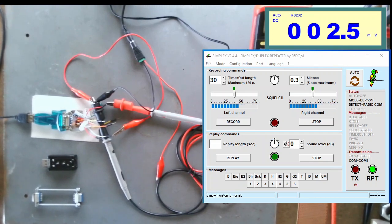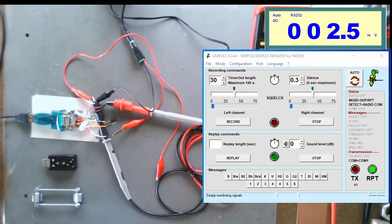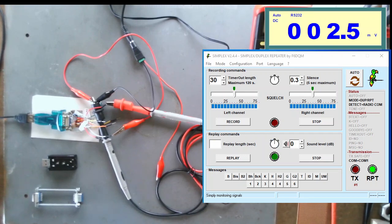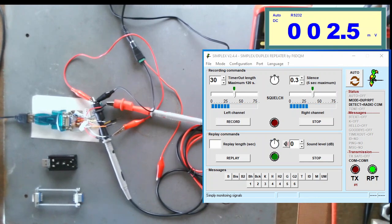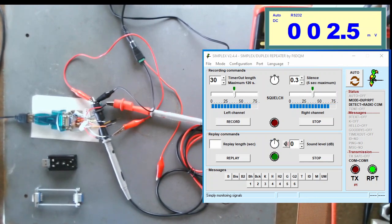We're going to start out simple and easy, because I know a lot of you may not be electronics-savvy and may not know how to solder. Not a big deal - there's a solution to that. I'll explain all that.